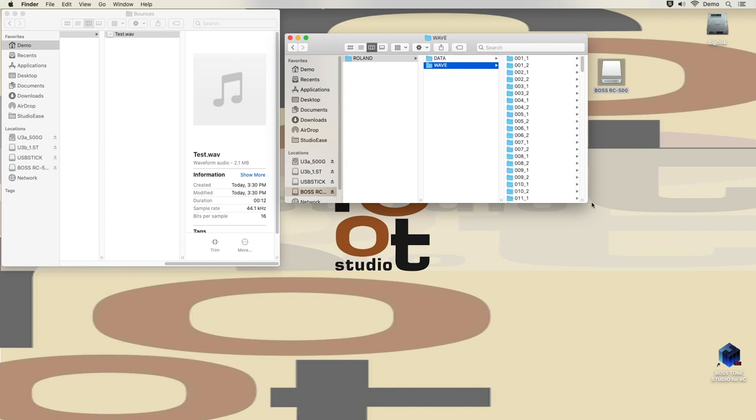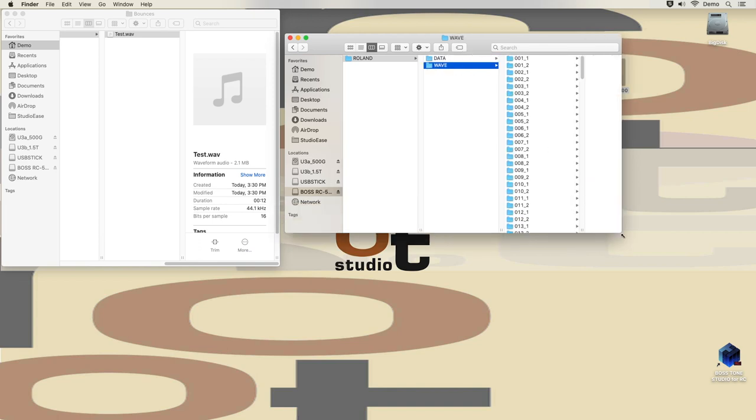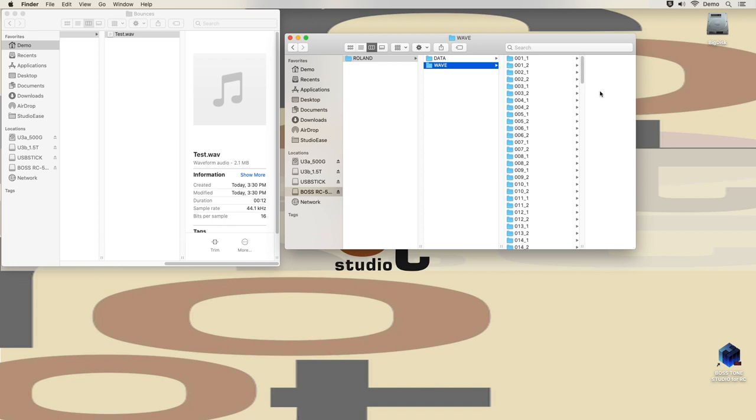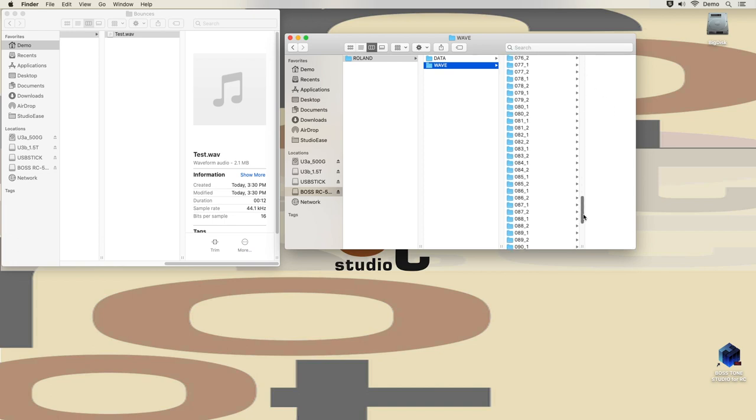Now the WAV folder is where your audio files go. It contains one folder per memory slot. The RC500 of course is a two-track looper, so that's two folders per memory slot for a total of 198.